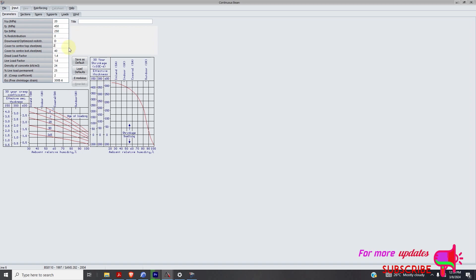My cover is to be 25, 1.4 for dead load, 1.6 for live load. Everything else is okay. Then I will go to sections.